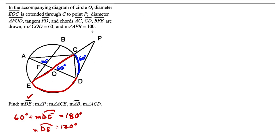Now we want to find the measure of angle P, which is out here. One thing we can note is that we have the tangent line PD. We know that when a tangent line meets a radius, they form a 90 degree angle, so this angle here is going to be 90 degrees. The central angle here was 60.